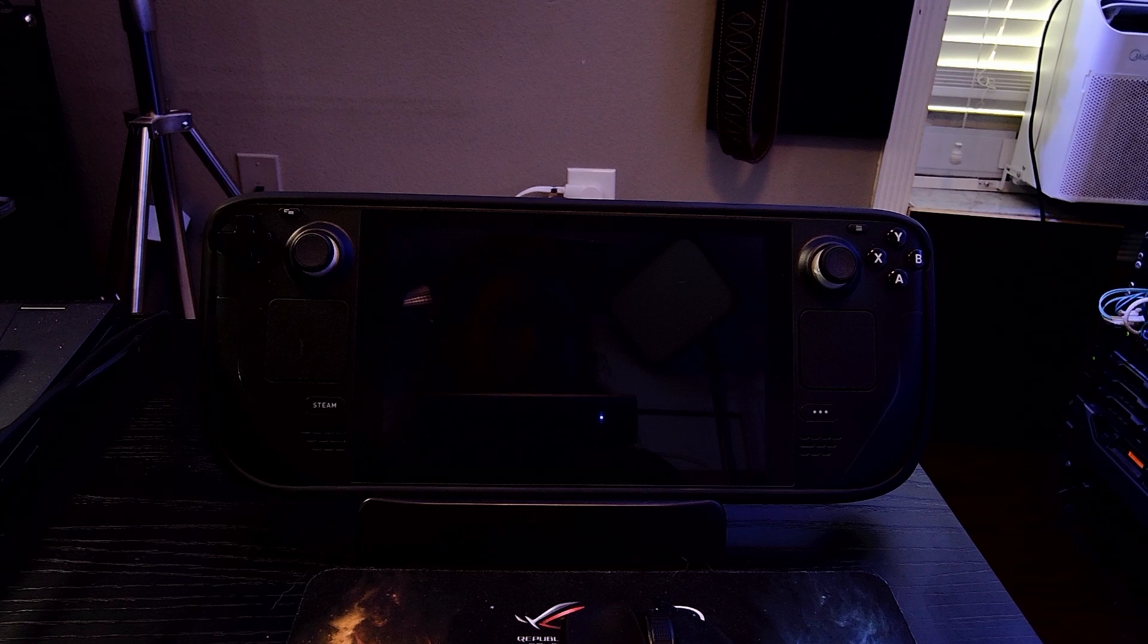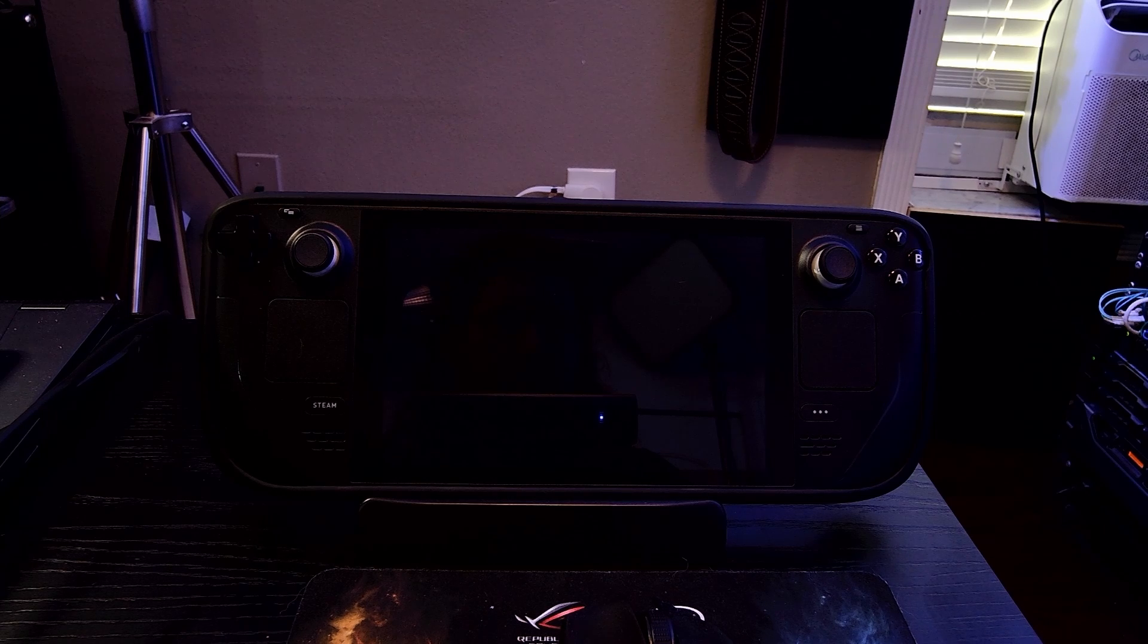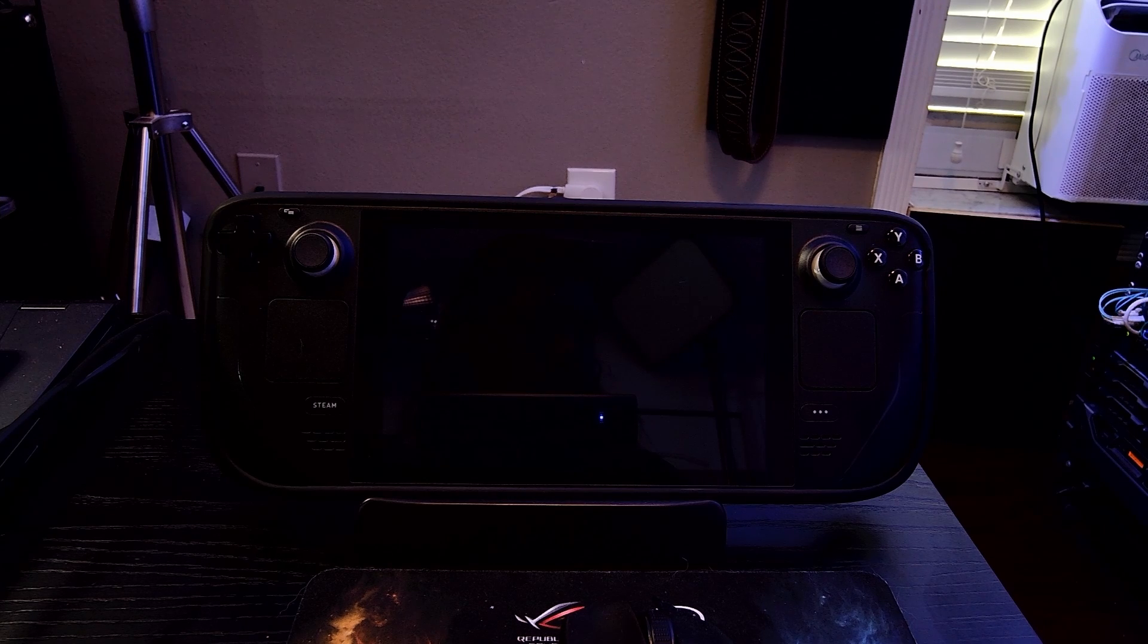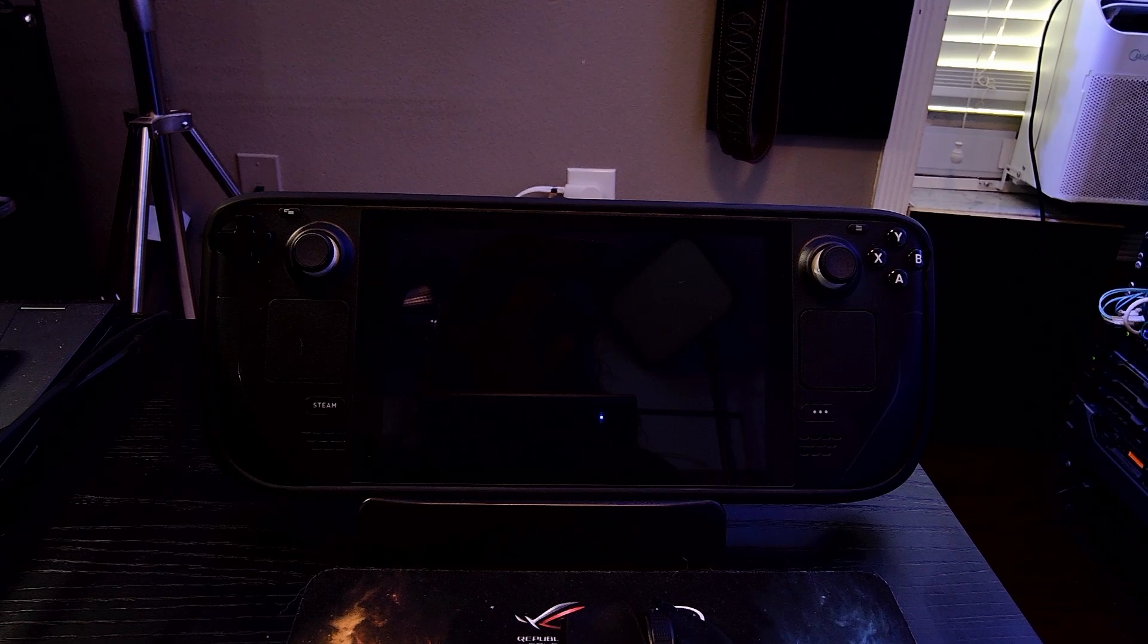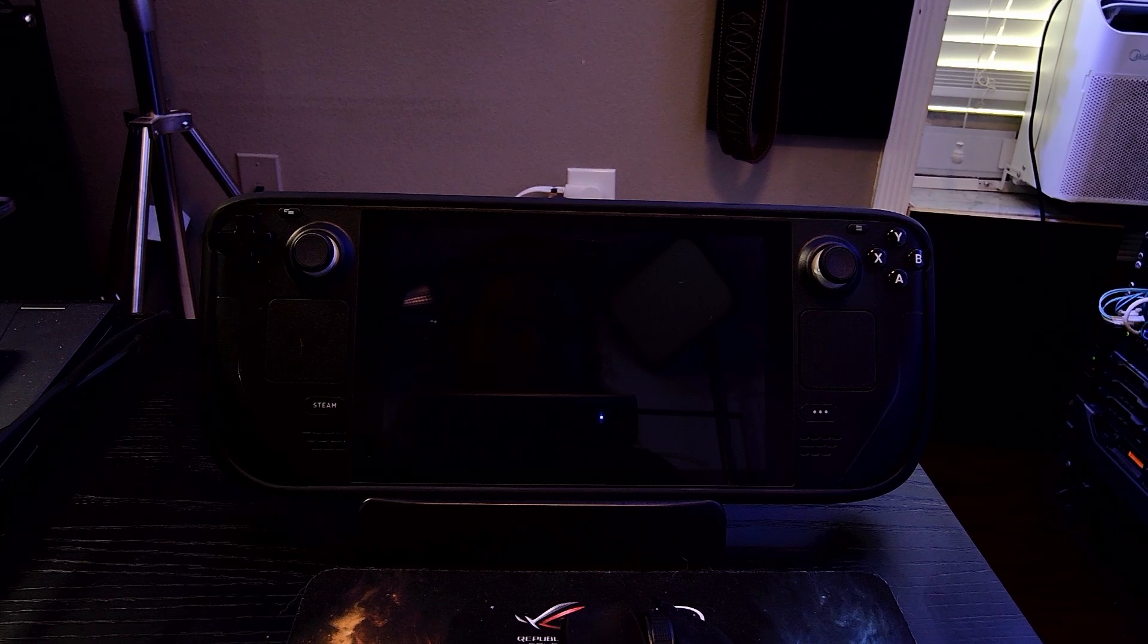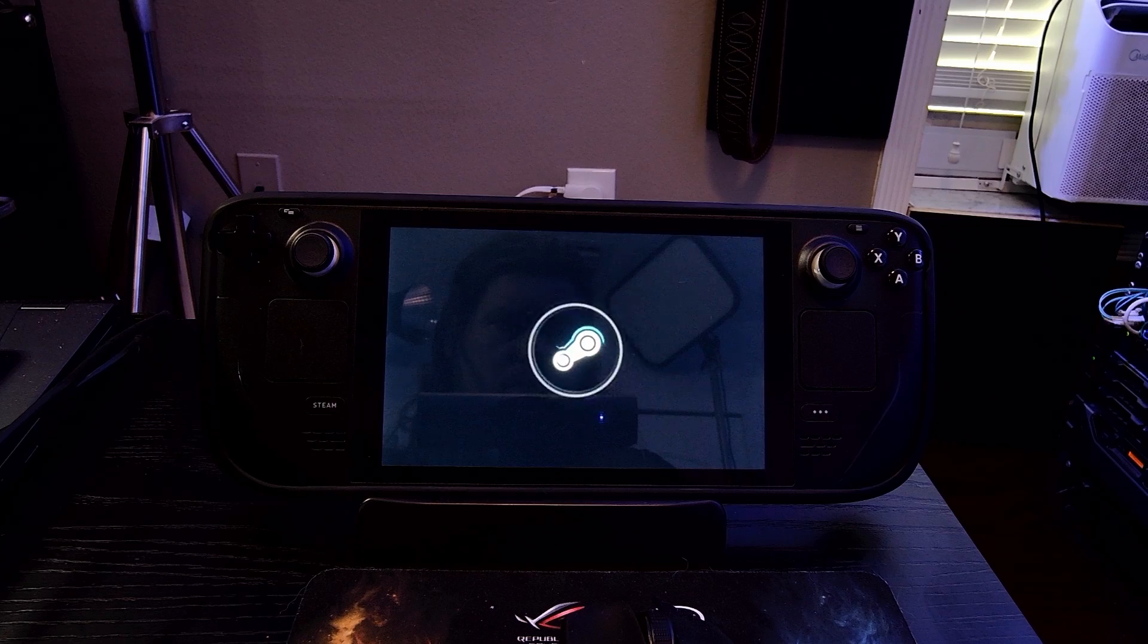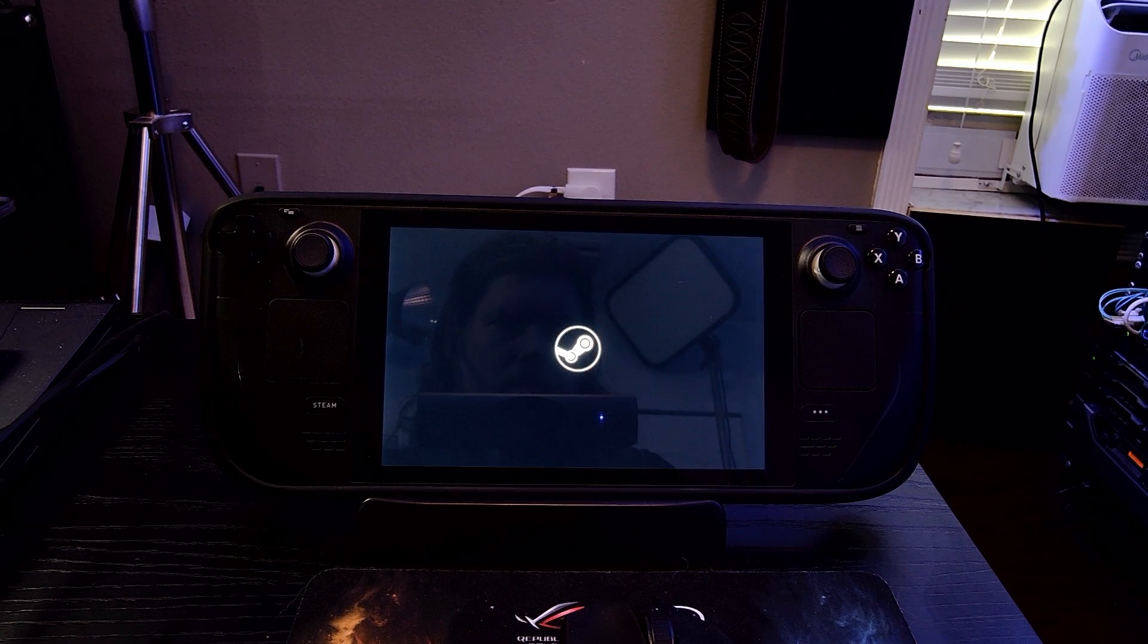From there you can boot into Steam OS or Windows per normal and you won't have any issues. The good thing is you're not broken, you're just inconvenienced. Your operating systems are still there, your games, your settings, everything is still there and working perfectly fine.